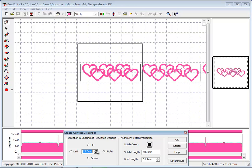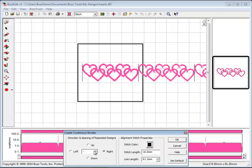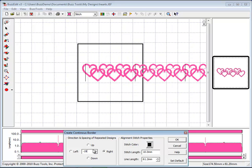You can adjust the distance between the repeats using the arrow keys or by typing in a value. The lines of stitching that are added to the design are what will create perfect alignment at the machine.